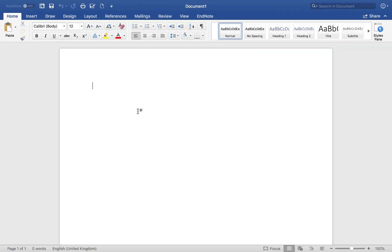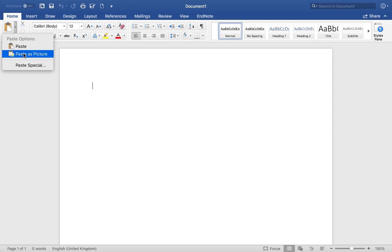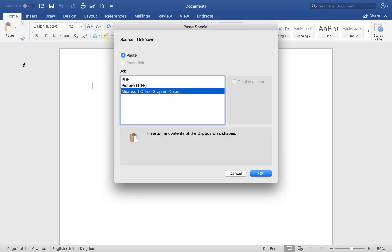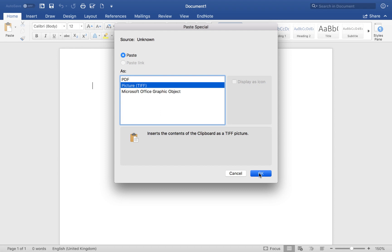Let's make this a bit bigger. When you paste a figure in, you want to paste as a TIFF file, it makes it look better.